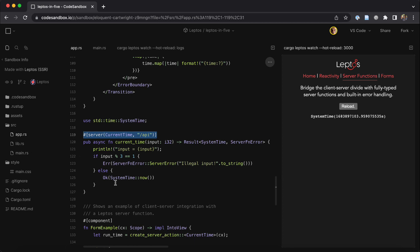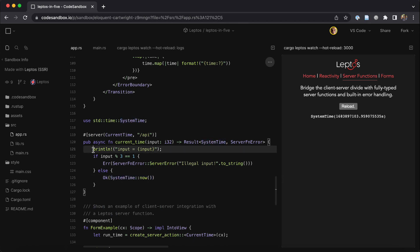This example is really simple. We'll just return the current system time and log out the input that we call it with. But every third call, we're going to return an error instead.